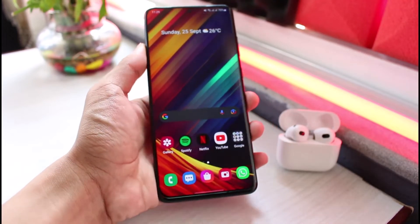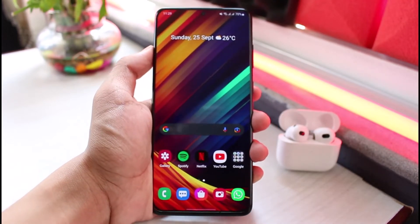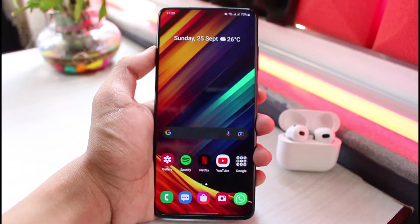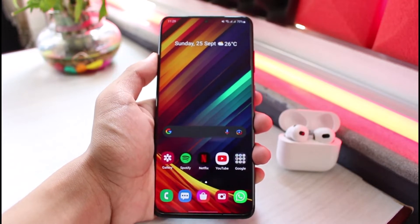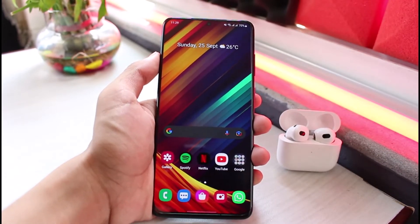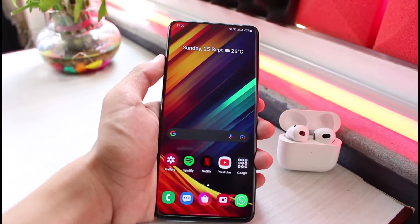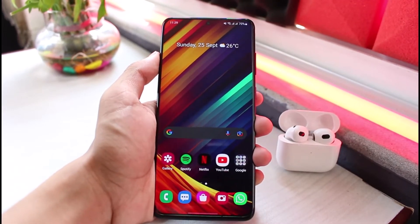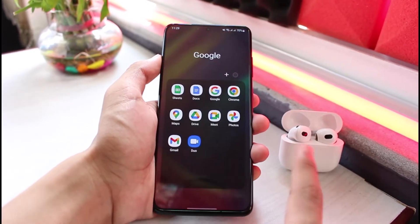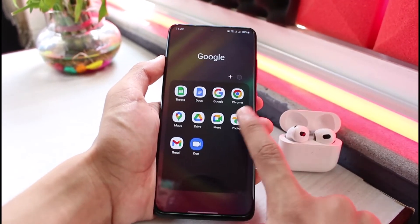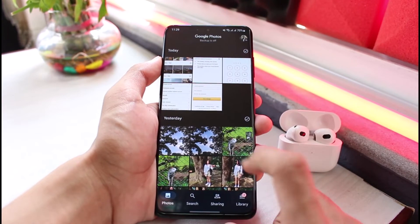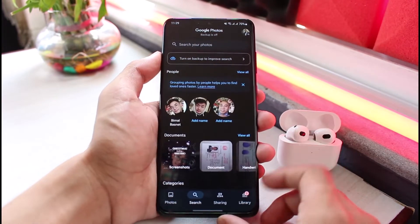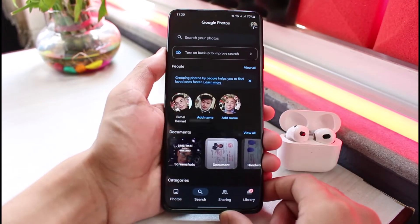First, make sure you have downloaded or updated the Google Photos app to the latest version. You can do this by heading over to your app store, typing in Google Photos, and if there is an update button, tap on it to update the app. You could also do a similar process from the web version.